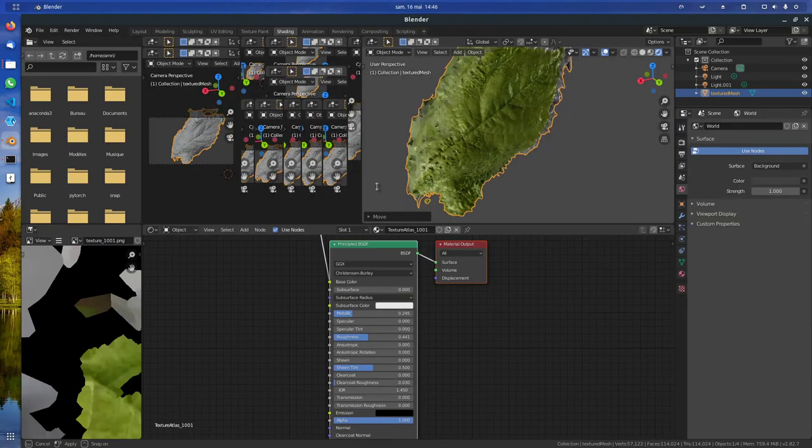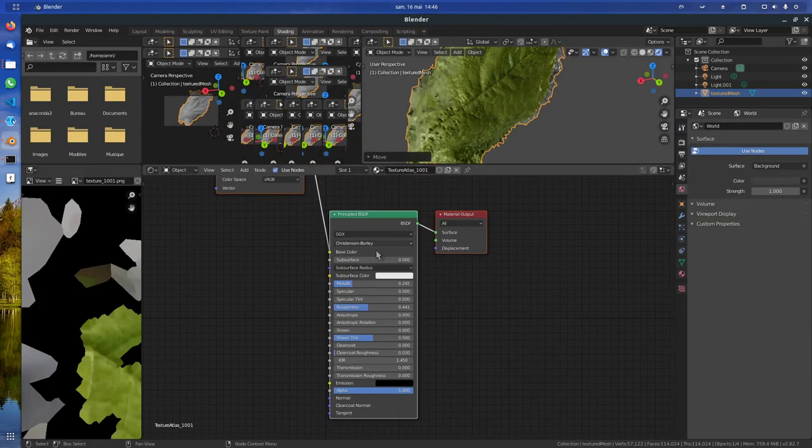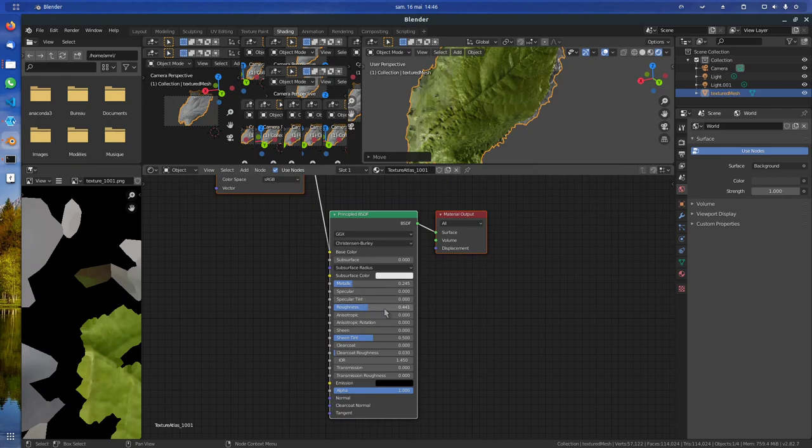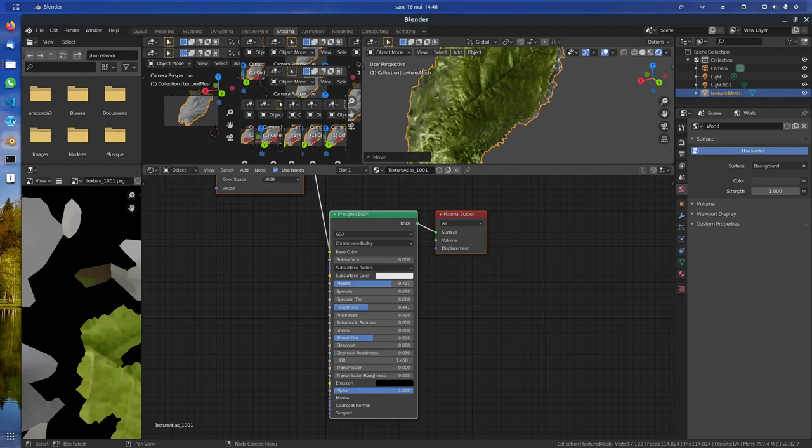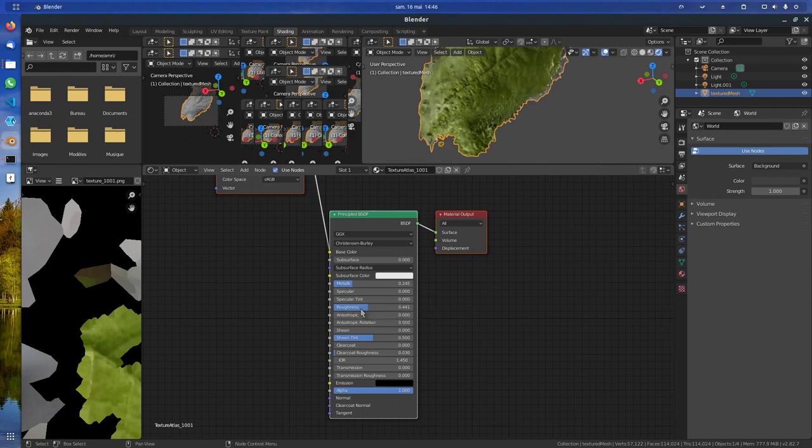I increased the value of the metallic. So the metallic is how shiny it is, and roughness is somehow the same but not really.